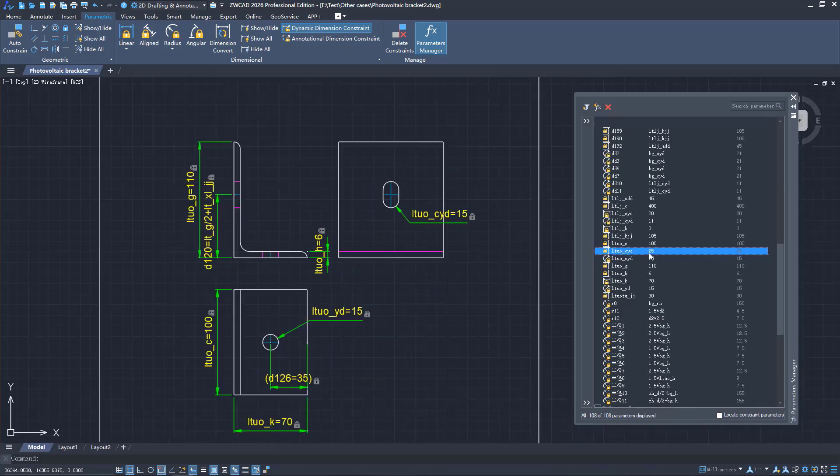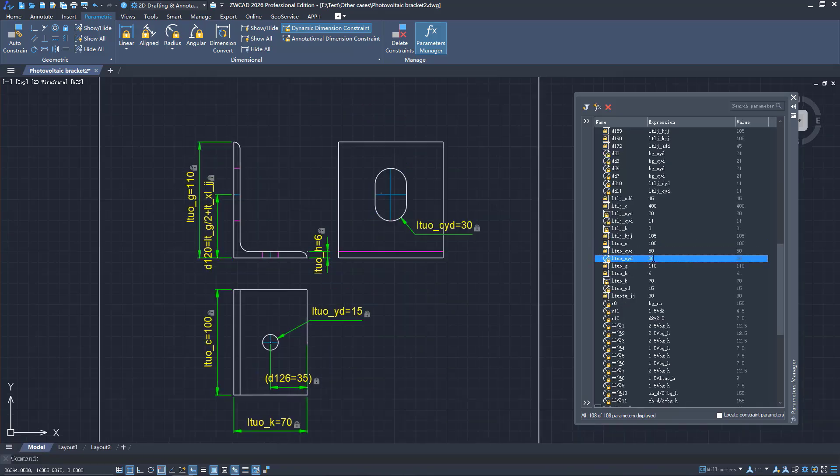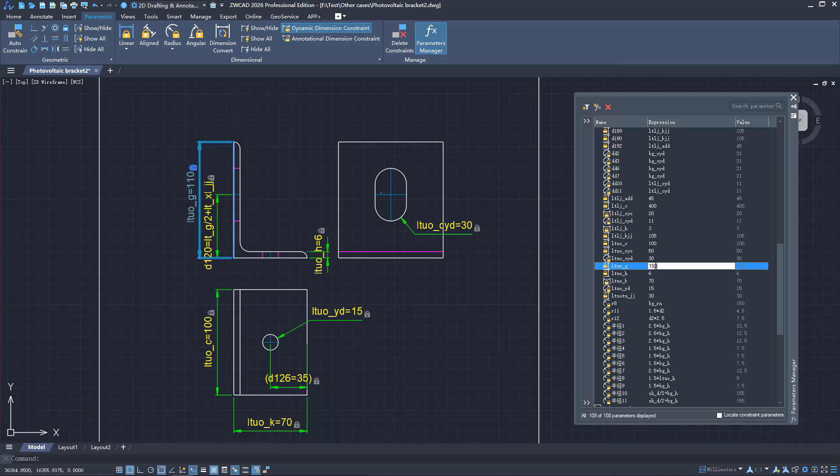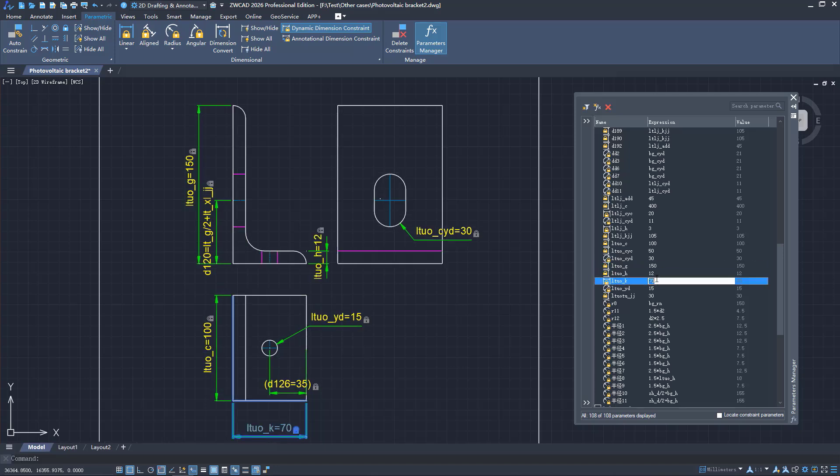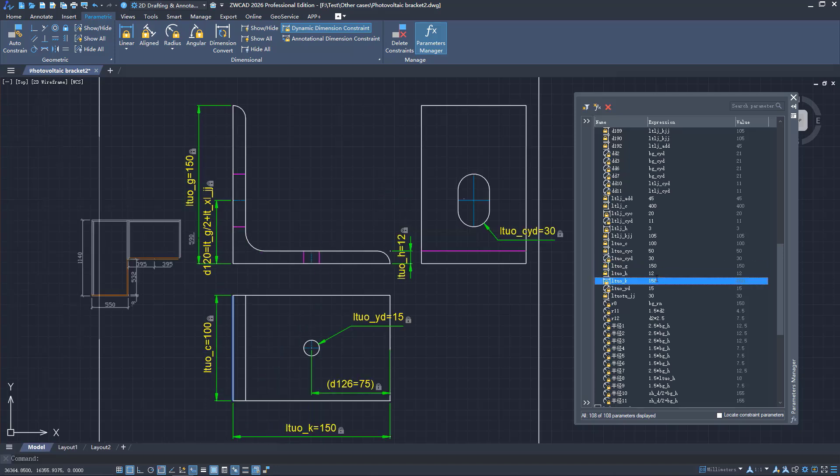Engineers can easily modify dimensional constraints to generate designs of different sizes and reuse historical drawings.